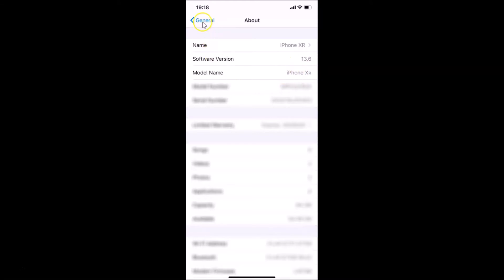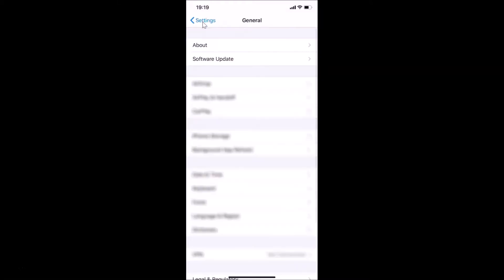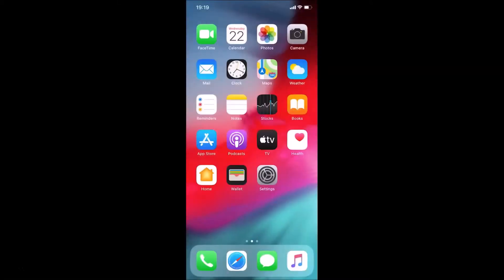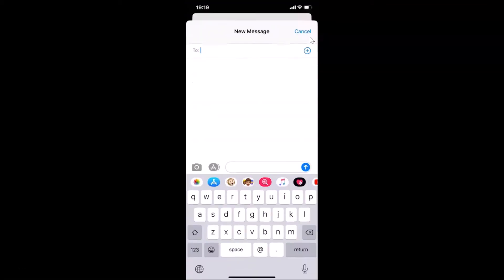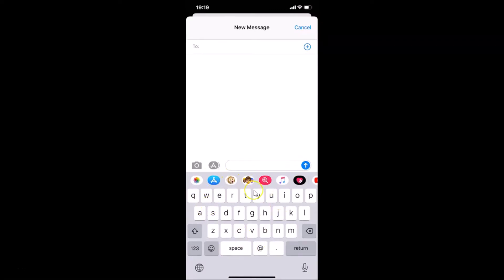Let me go back and close the Settings app. First, let me show you that I have a microphone button on my keyboard. Let me open the Messages app and create a new message — and you can see I have this keyboard with a microphone button right here. In this tutorial I'm going to show you how you can remove that.